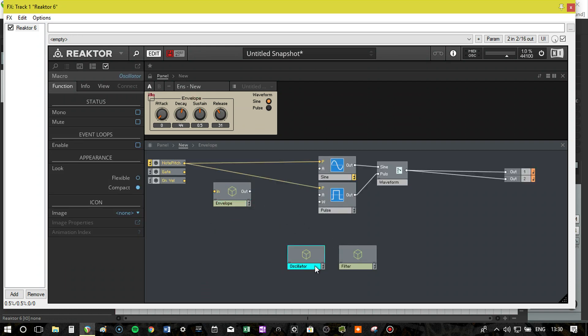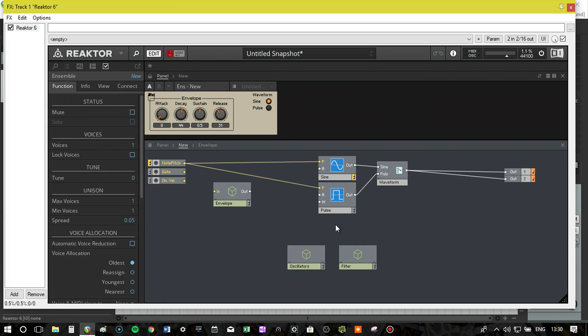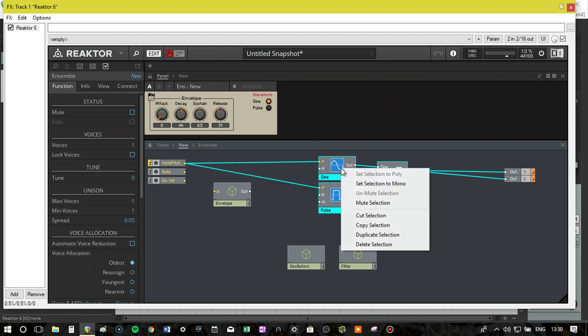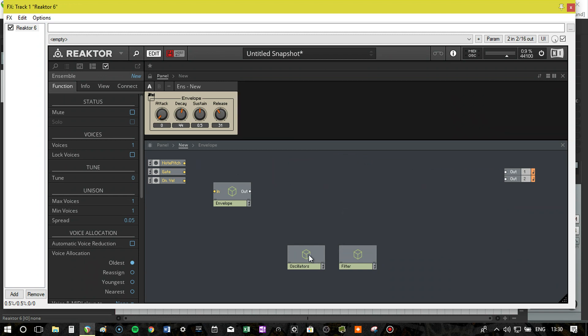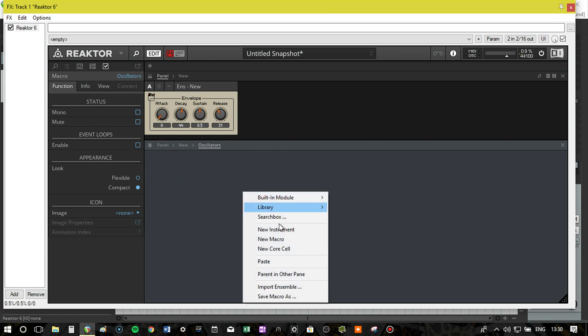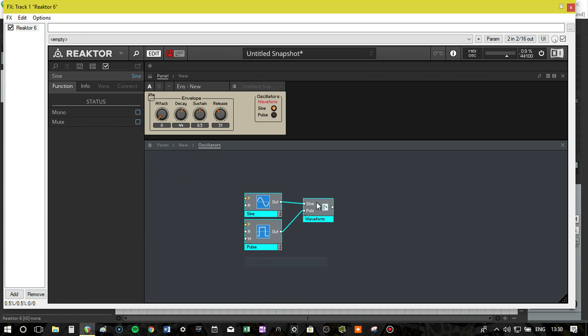That's all we need to do and that changes it from this whole collection of modules to just one. Now then, oscillator, I'm actually going to rename that to oscillators. So we have everything else so far cut and paste in.